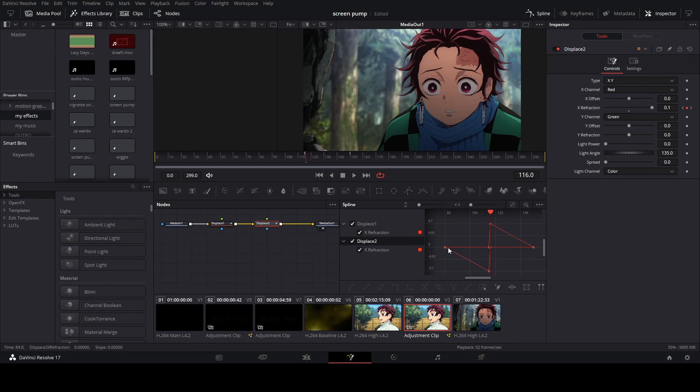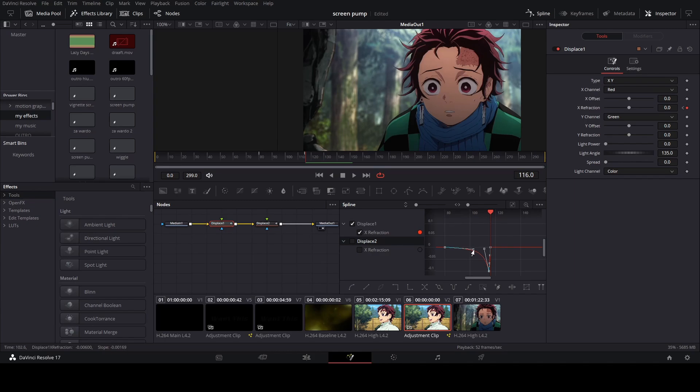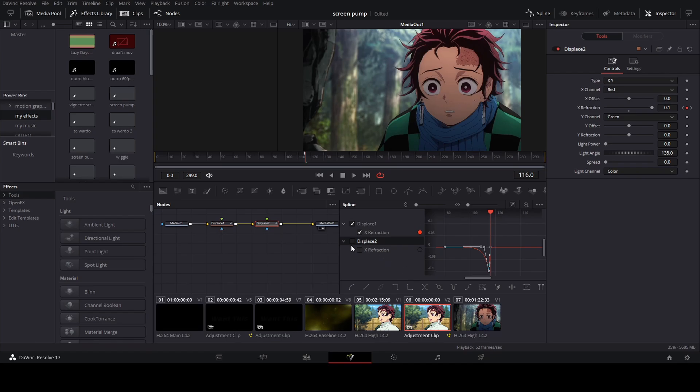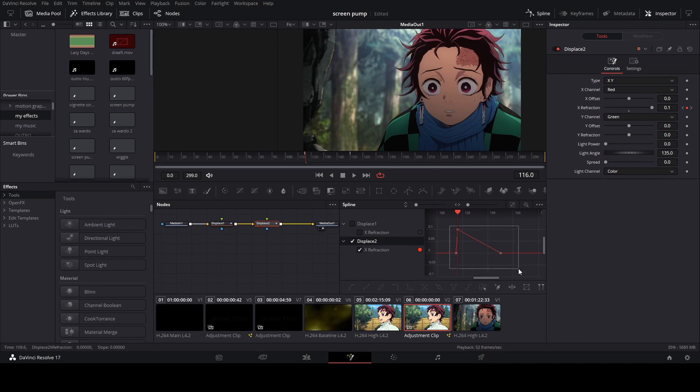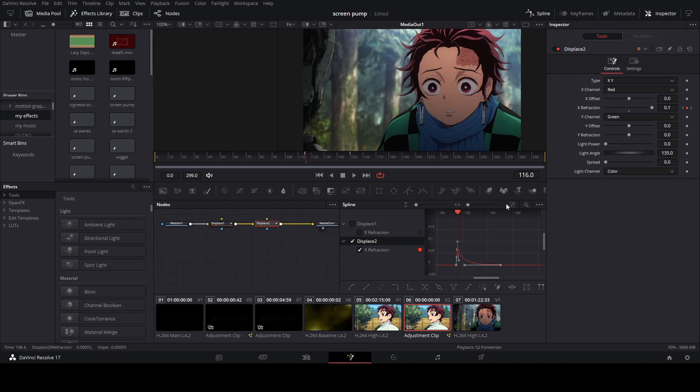When you're done your graph should look like this. Okay, so now we're going to start doing curves. So again, start with the first displace node, highlight everything, and we're going to make an ease out curve. Now go to the second one, highlight the points. When you're done it should look like this.